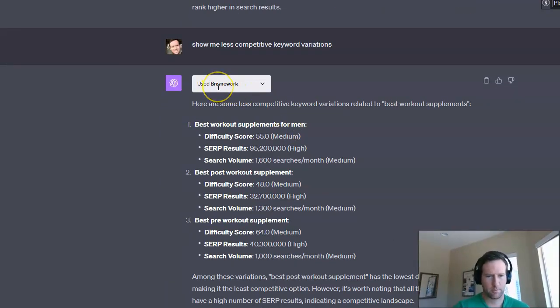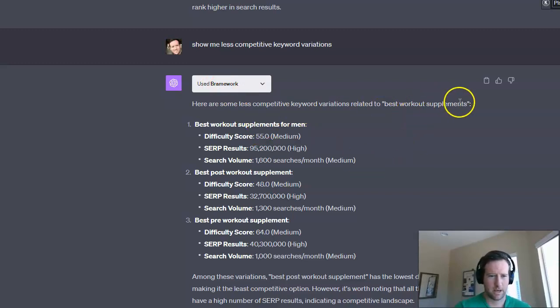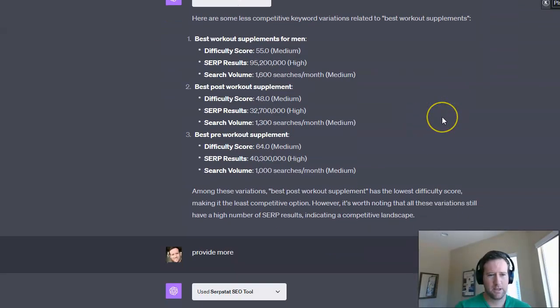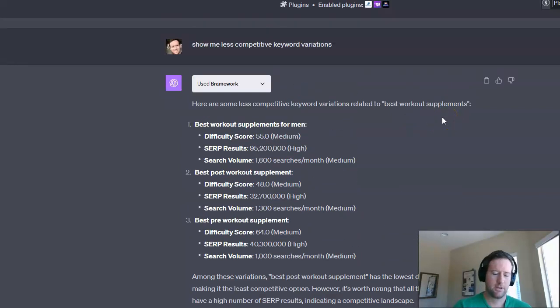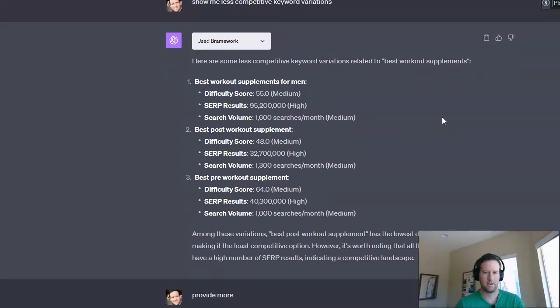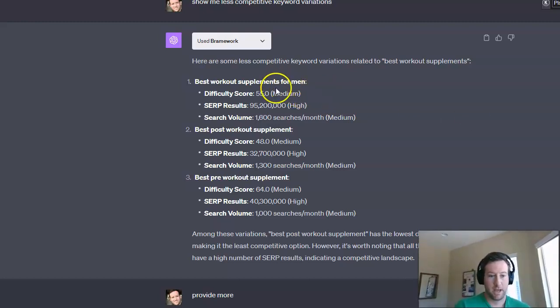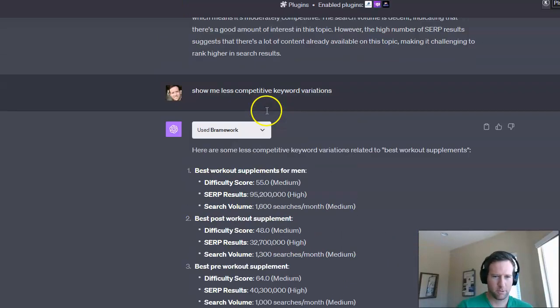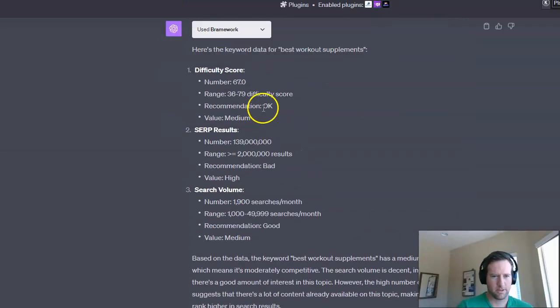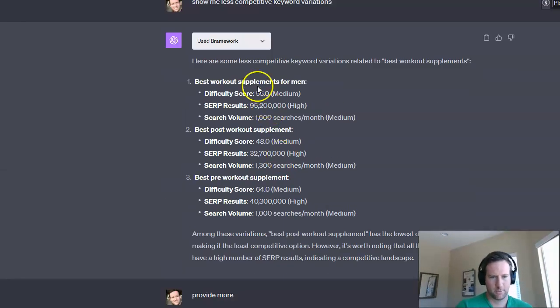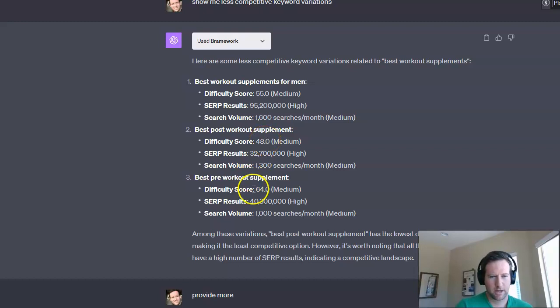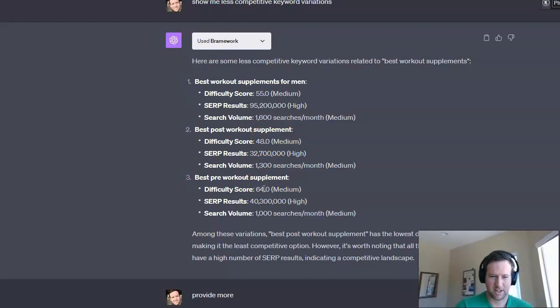So then pulls up the Brainwork plugin again, and here are some less competitive keyword variations related to that keyword. And you can see these are a little more long tail terms, but it would make sense that they would be less competitive for that reason. So best workout supplements for men, that has a lower difficulty score. Remember before it was 67. So this one's 55. Sounds good. Best post-workout supplement 48. Best pre-workout supplement 64.